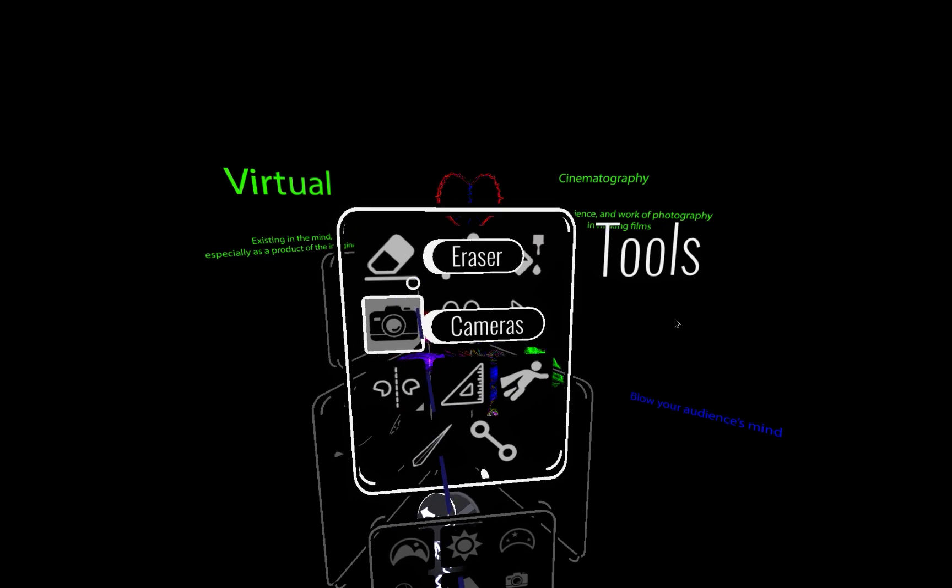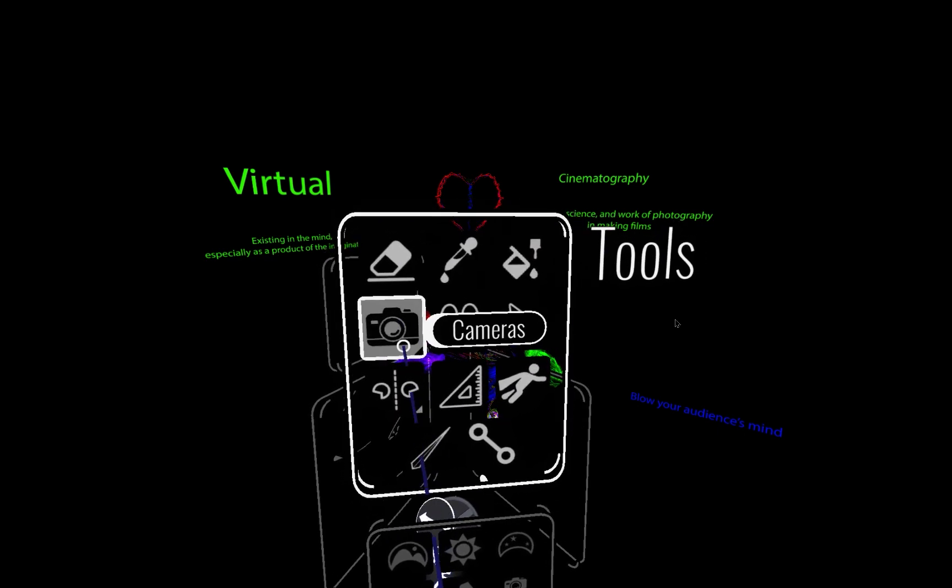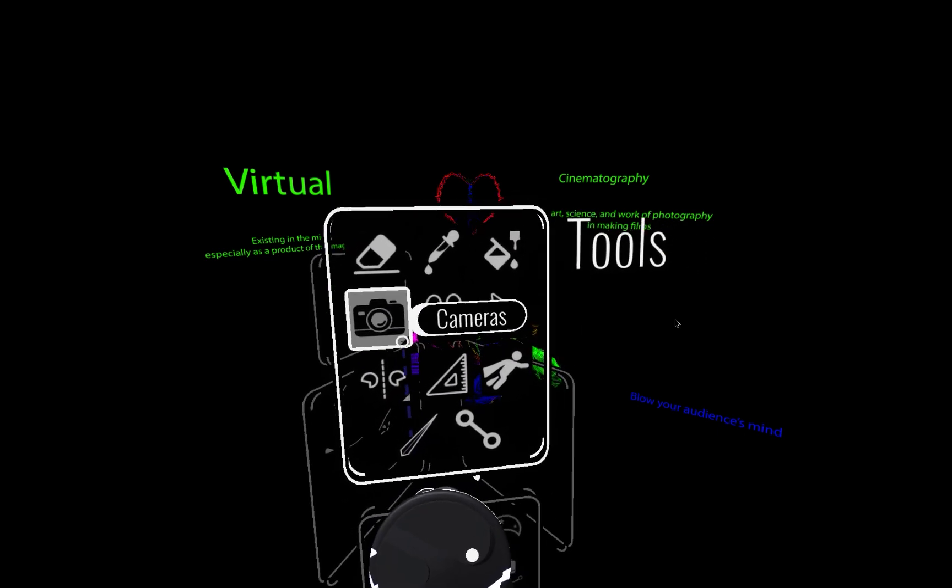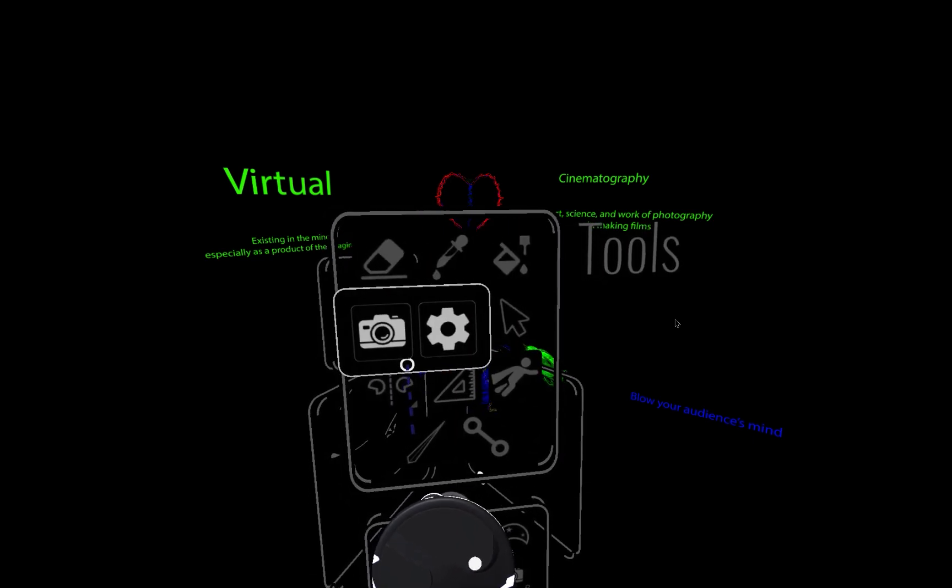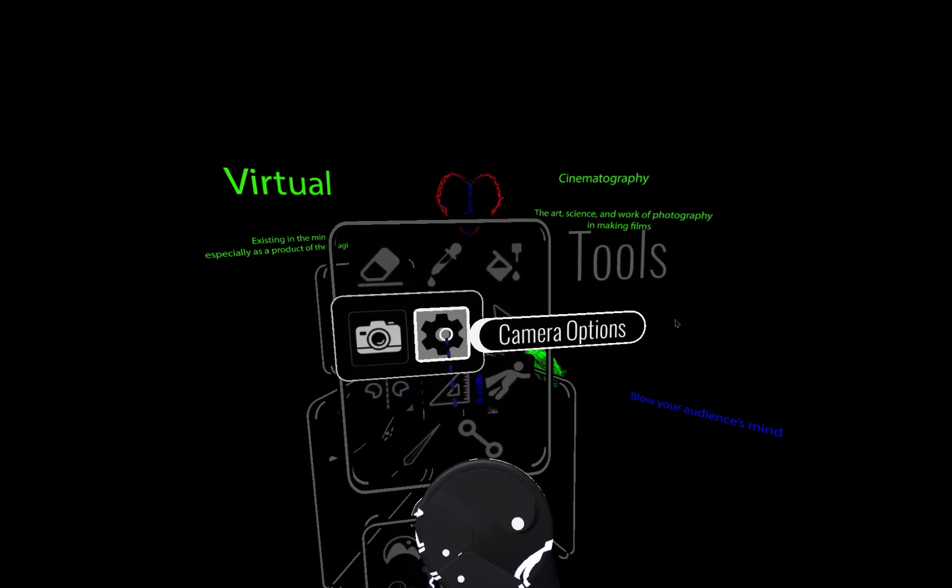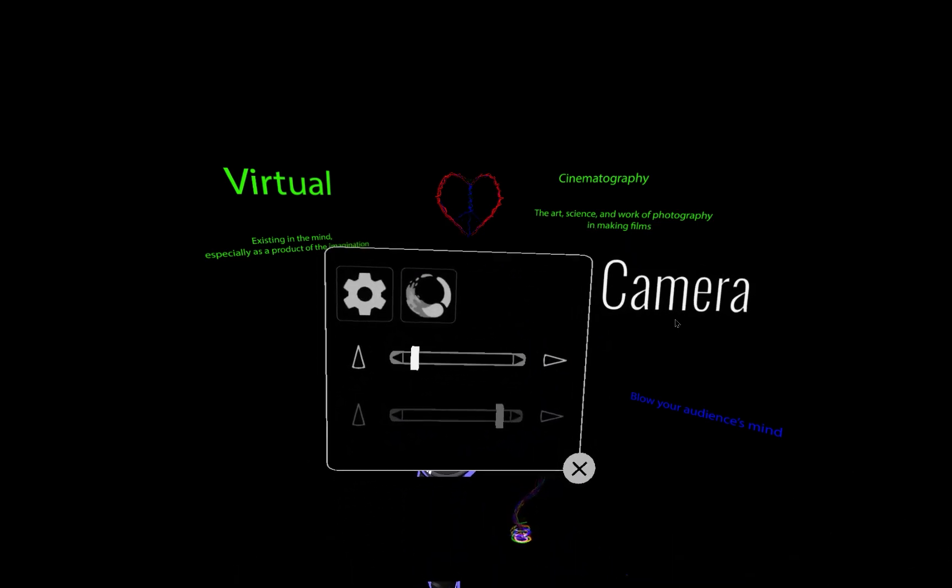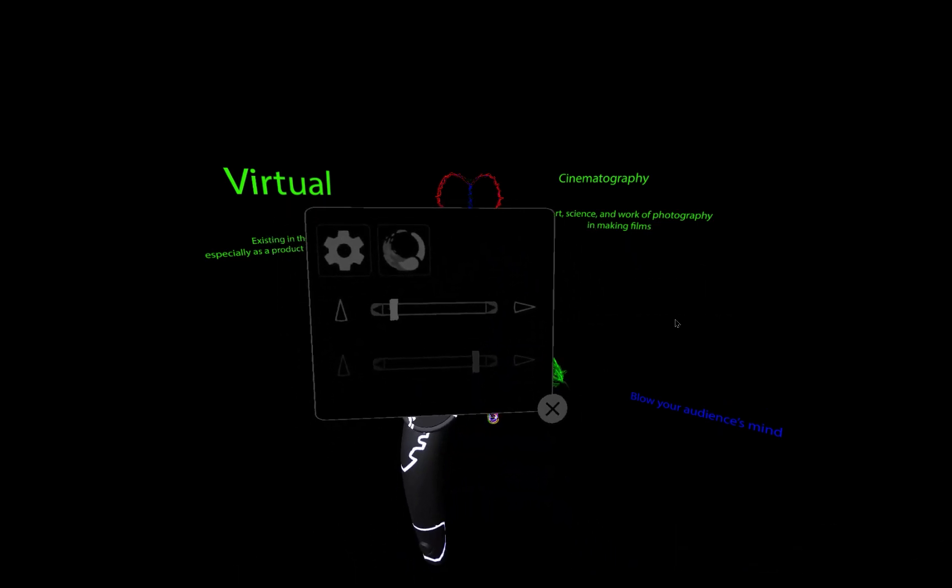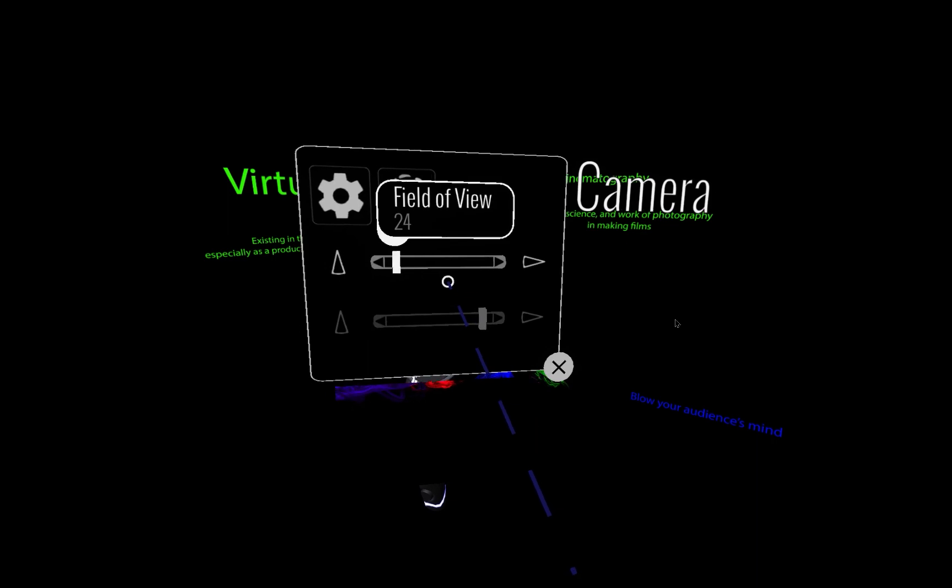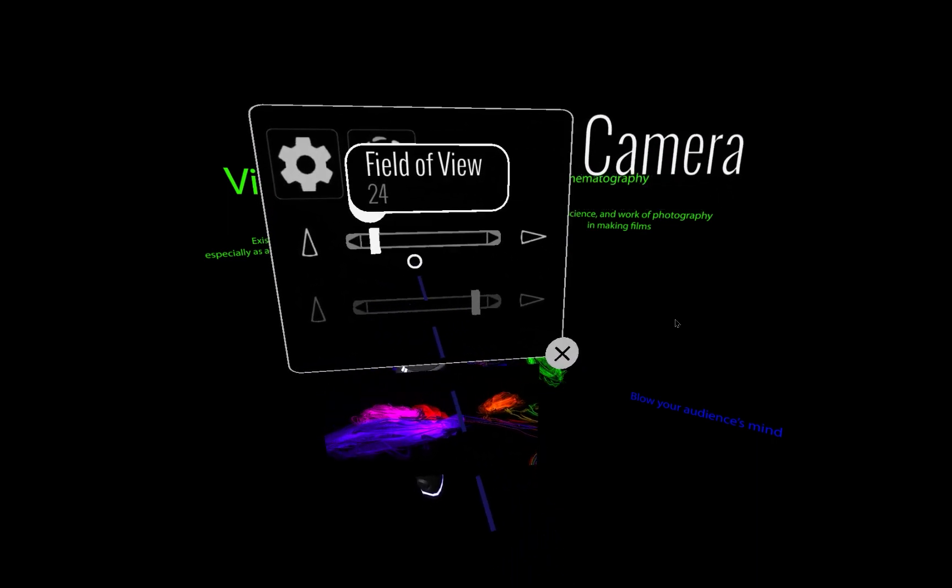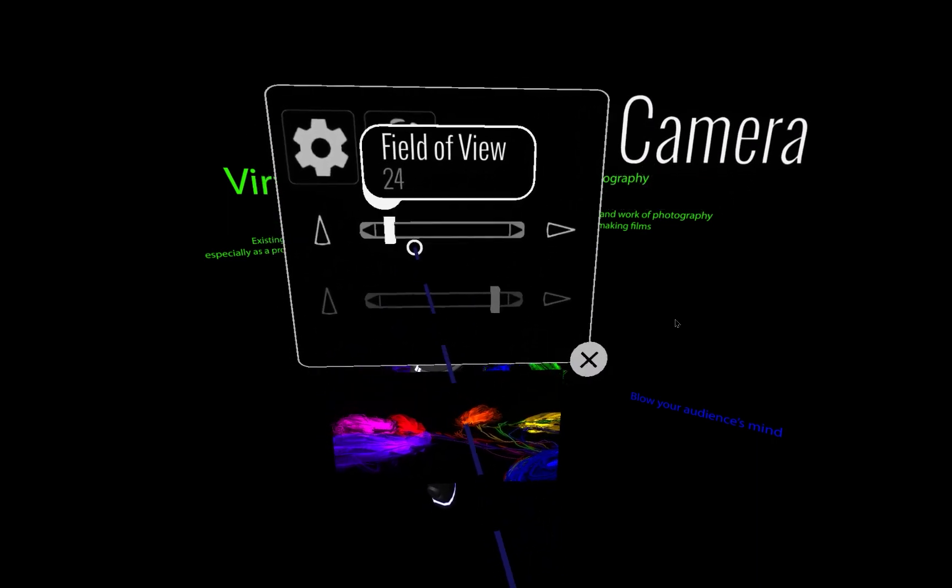So what you need to do is point, click and hold, and when you click and hold come over to camera options. We're going to look at the tools that are available here and specifically we're going to start with field of view.